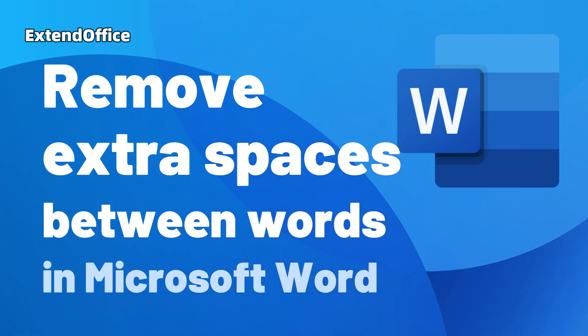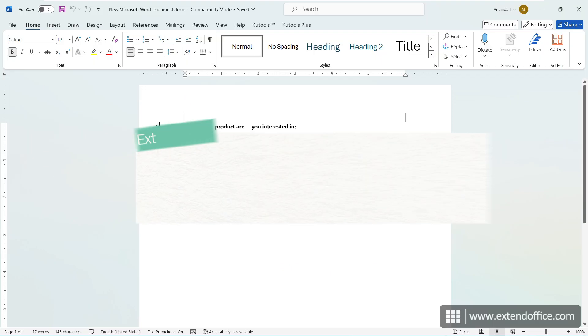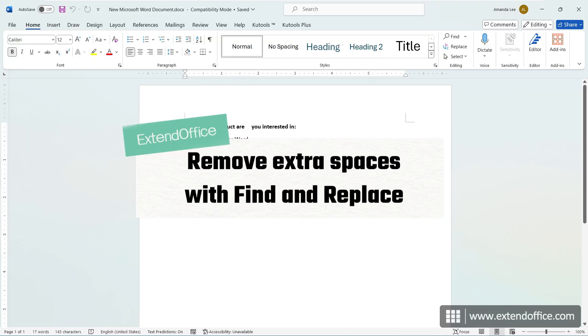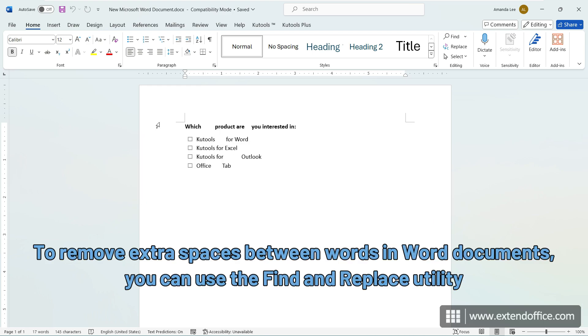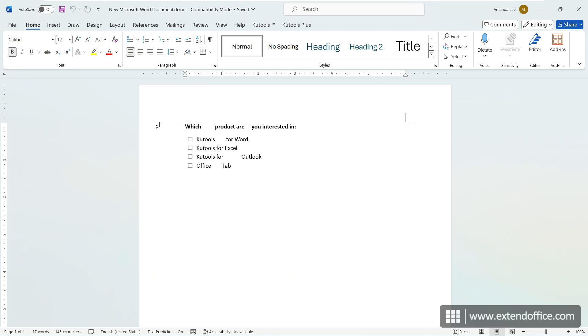Remove extra spaces between words in Microsoft Word. Hi, this is ExtendOffice. To remove extra spaces between words in Word documents, you can use the Find and Replace utility.